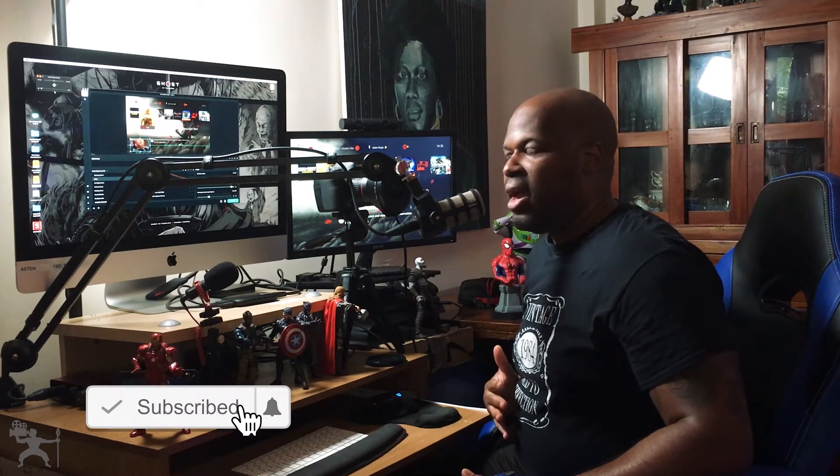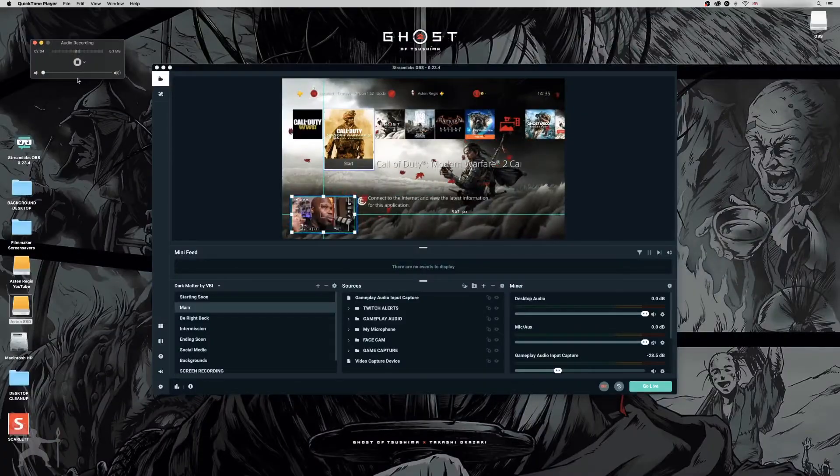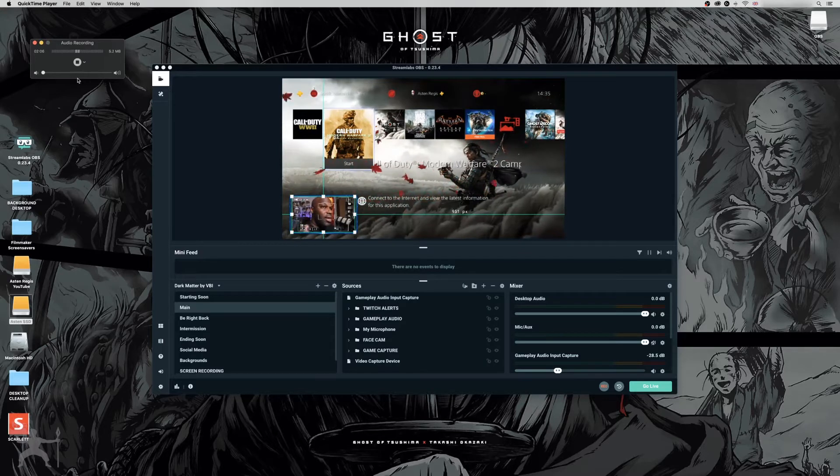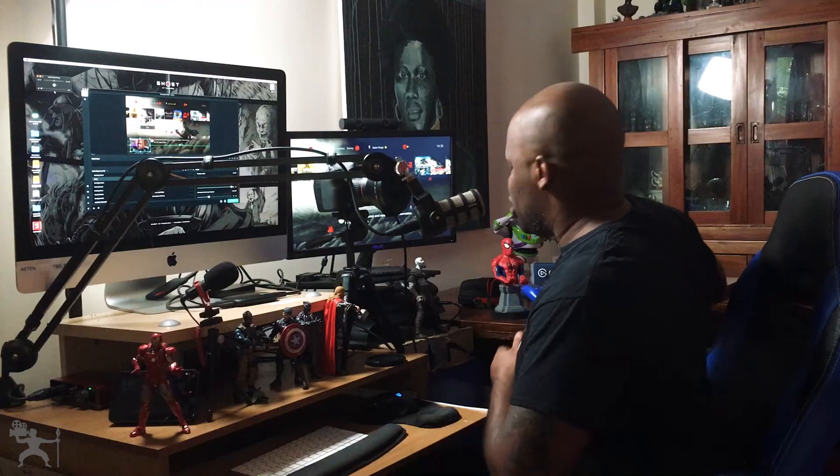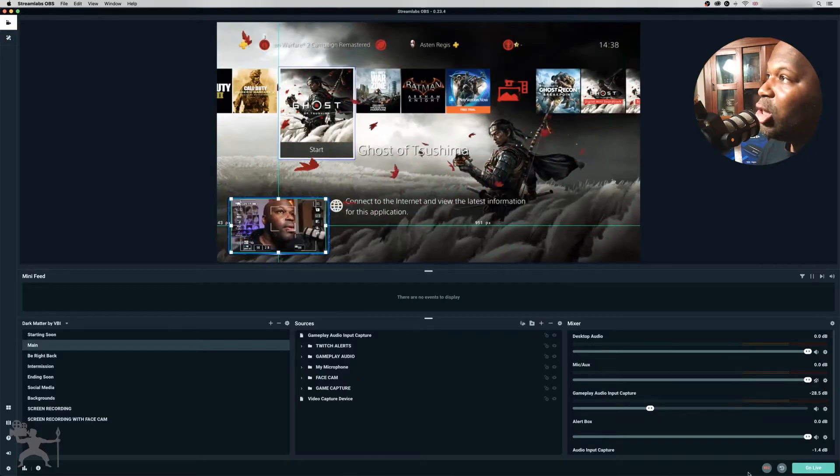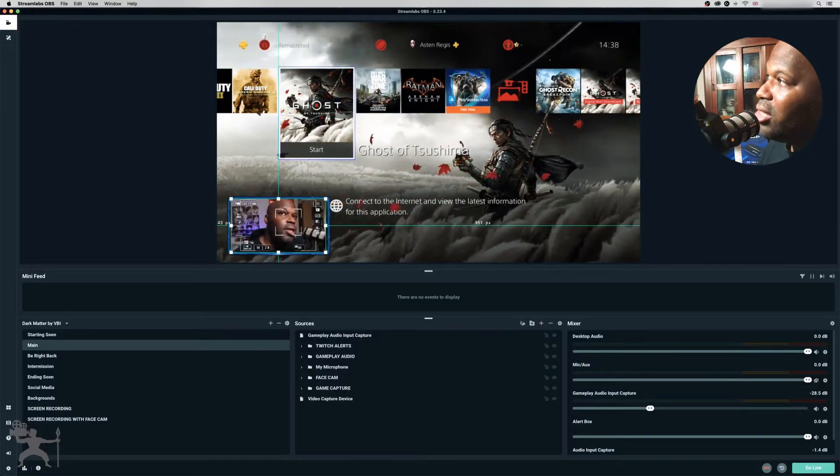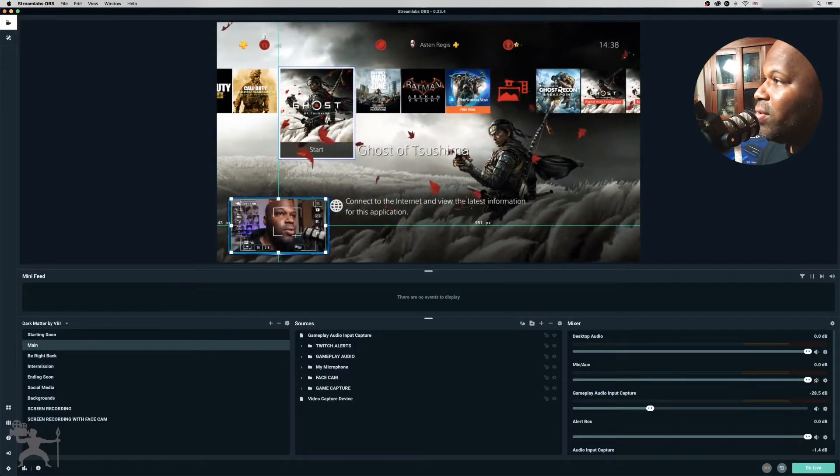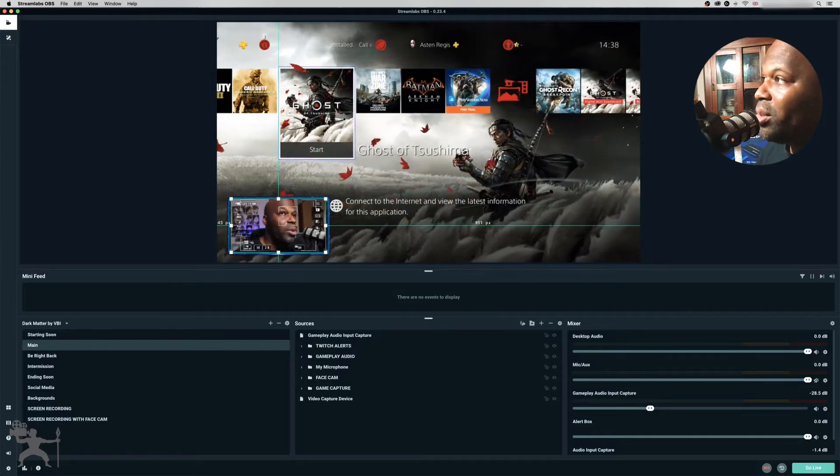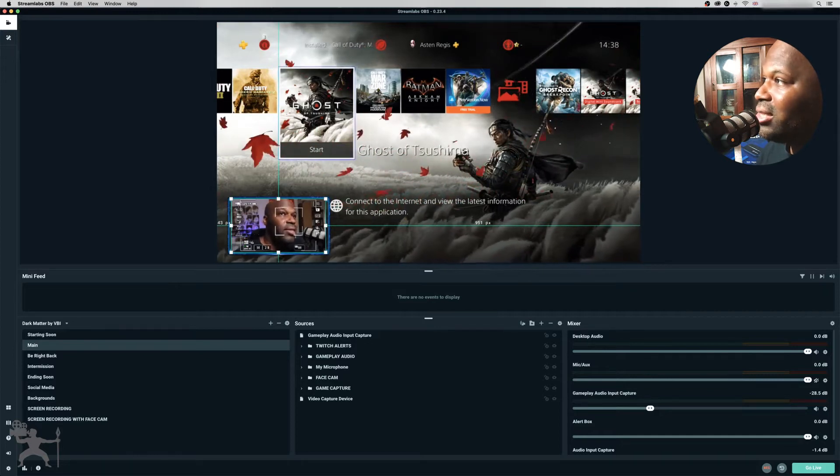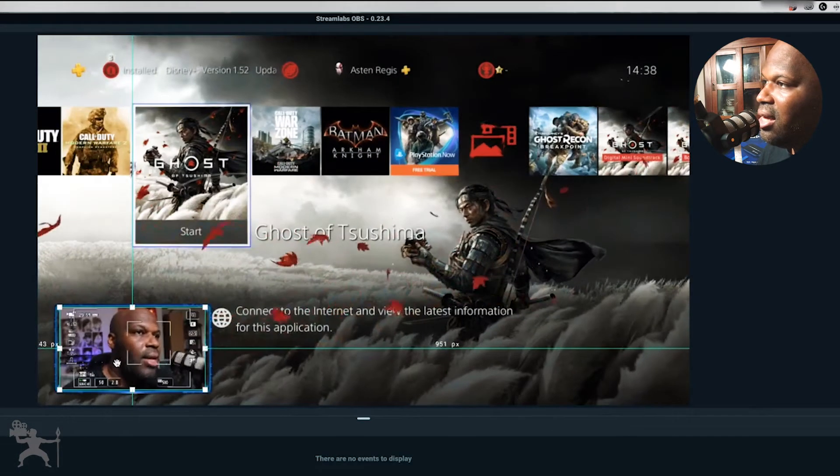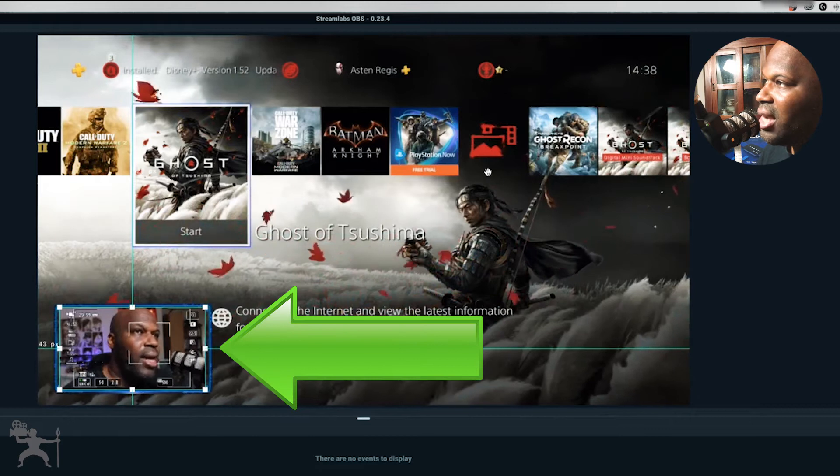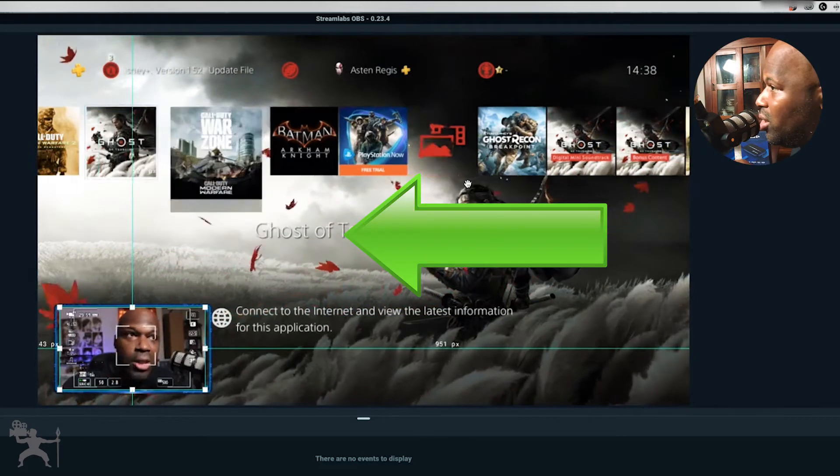So now I'm going to show you how we actually do the face cam, what you're seeing on screen. You're seeing me and you're seeing the gameplay as well at the same time. I'm going to show you how to do that right now. So I'm using Streamlabs OBS. Okay, so if you look at the screen here, you can see we have Streamlabs OBS set up. You're seeing here my face cam and you're seeing my PlayStation here.